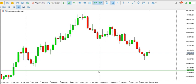Hi guys, welcome to another video. Today we're going to trade Volatility 75 Index and Step Index on the lower time frames. We are going to look at how we can scalp and make some profit on the lower time frames.